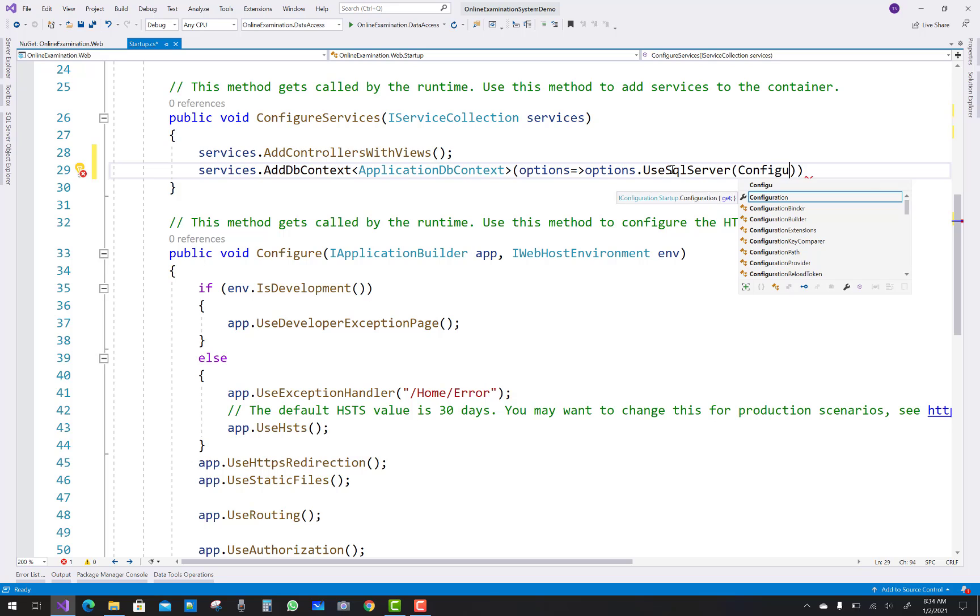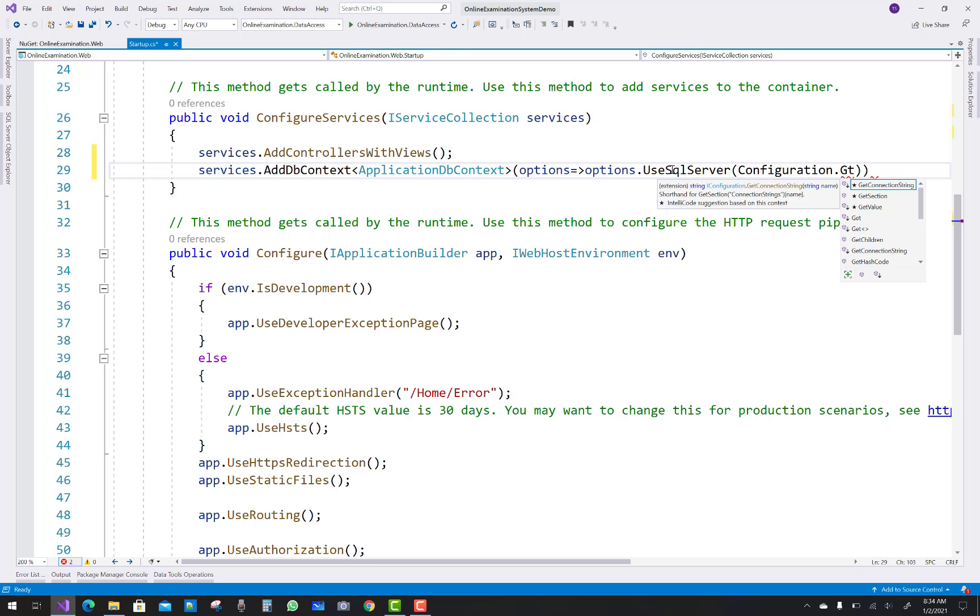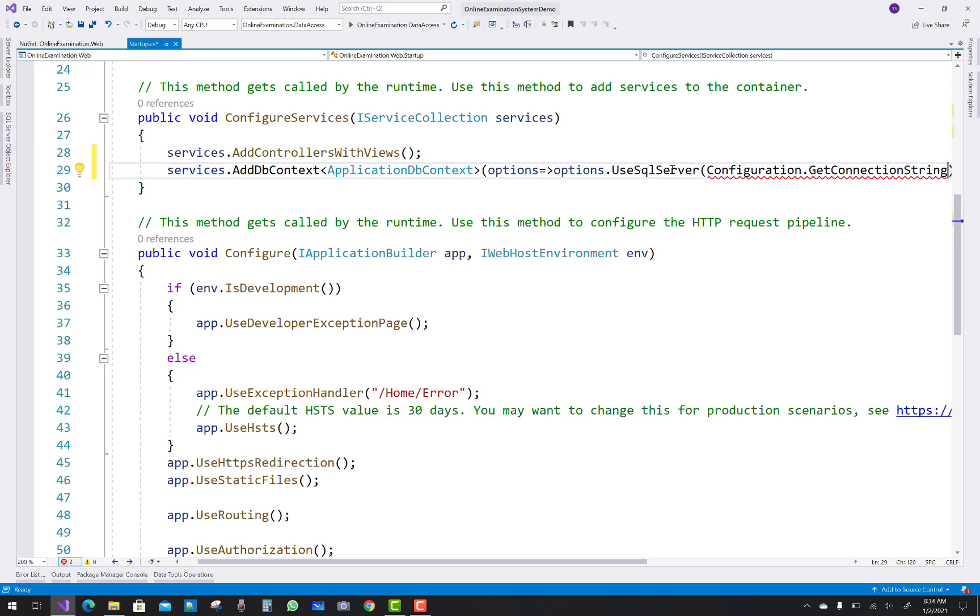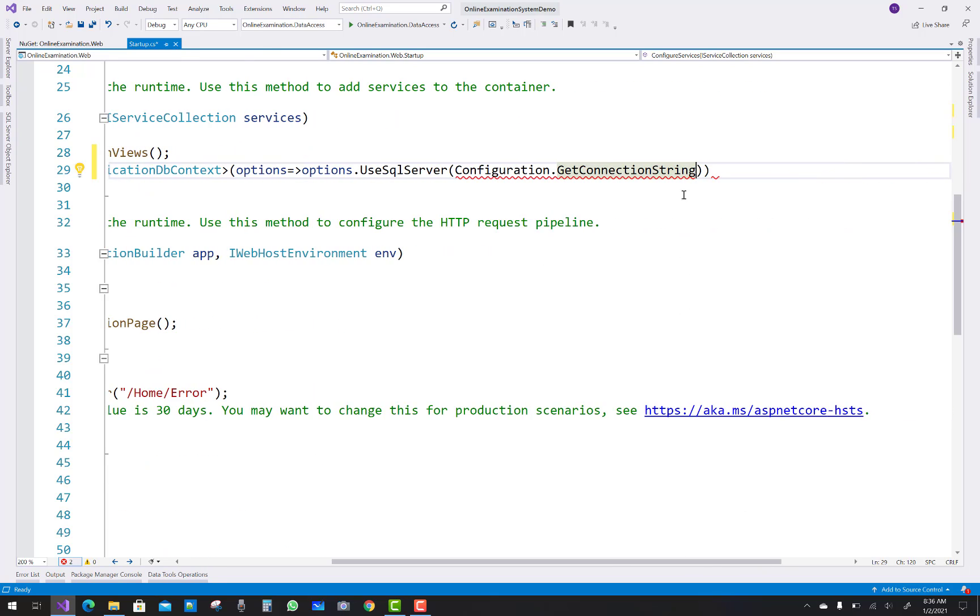That's fine. Now after that, configuration.GetConnectionString and the name of the connection string is existing in the appsettings.json file, that is the default connection. So just add...